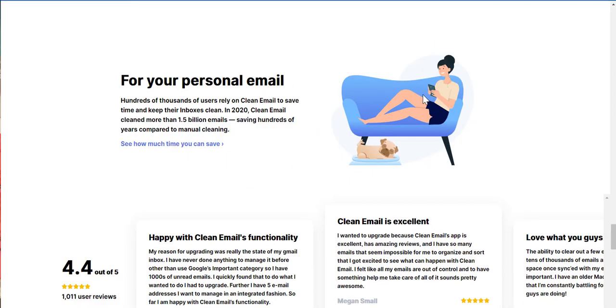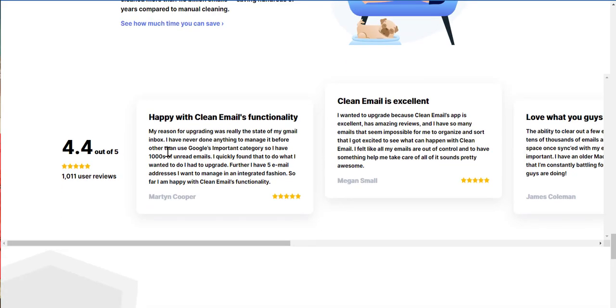For your personal emails, hundreds of thousands of users rely on clean email to save time and keep their inboxes clean. In 2020, clean email paid more than 1.5 billion emails, saving hundreds of years. I say hundreds of years compared to manual cleaning. Wow.